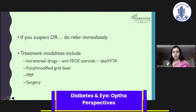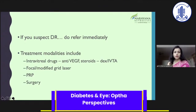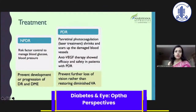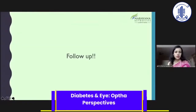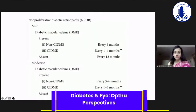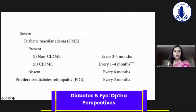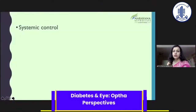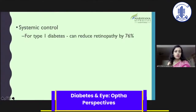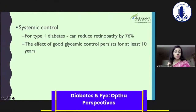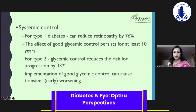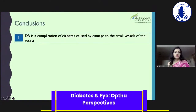For treatment, we have intravitreal drugs addressing edema, while focal modified grid laser is becoming less useful now because intravitreal drugs are performing very well. Panretinal photocoagulation and eventually surgery are options for advanced cases. Follow-up is very important even after treatment because the patient's sugars can go haywire and the disease can worsen again. Systemic control also reduces retinopathy risk, with the effect persisting for a very long time. For type 2 diabetes, glycemic control reduces the risk of progression by at least 33%.